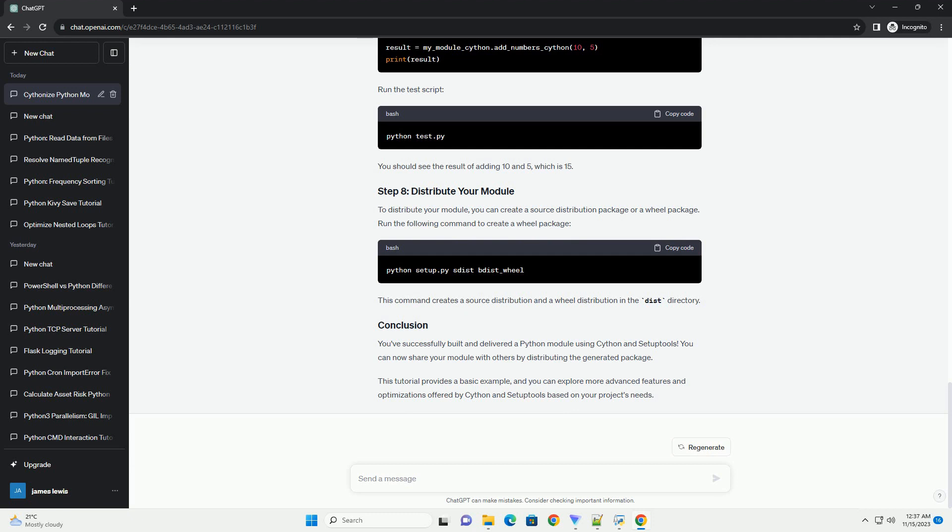Now you can test your Cython module. Create a test script in your project directory, for example, test.py. Run the test script. You should see the result of adding 10 and 5, which is 15.